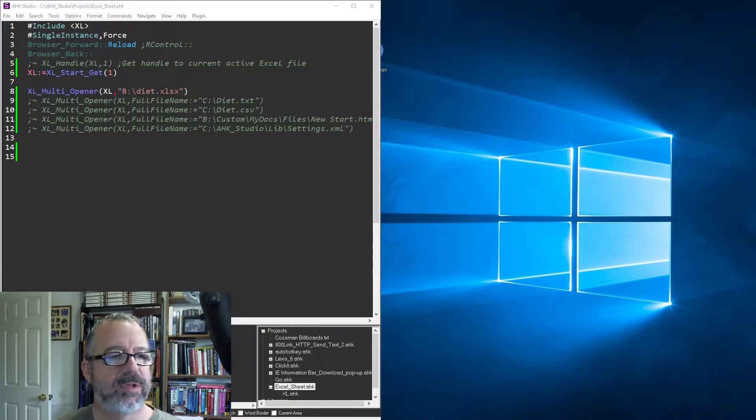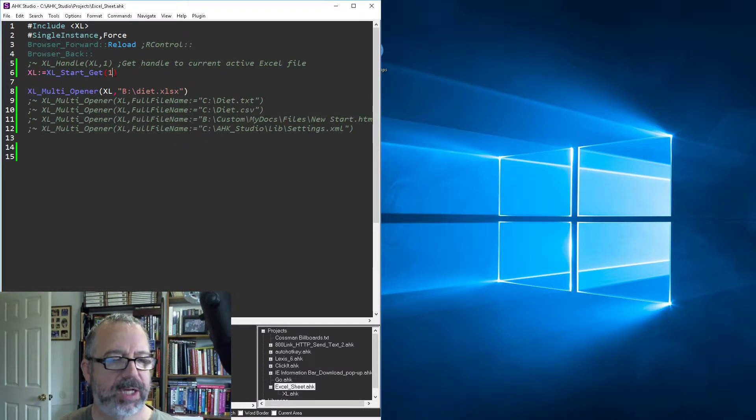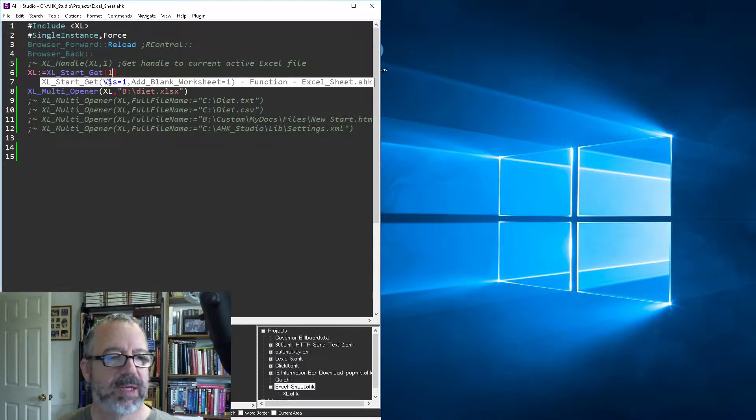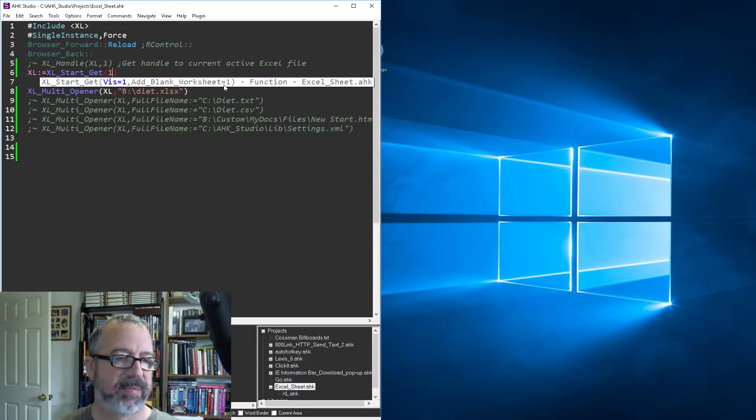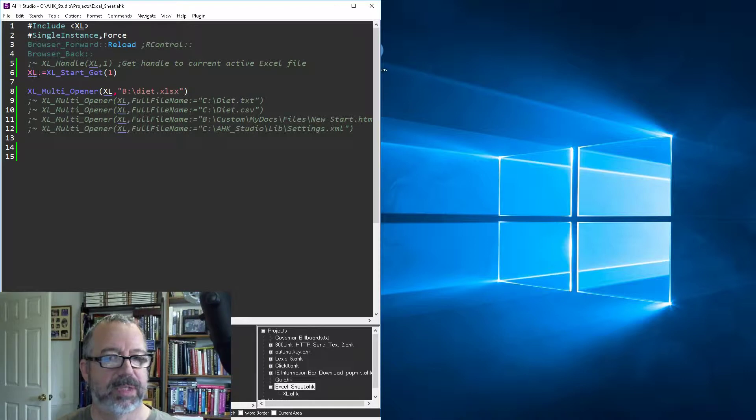First off, because Excel currently isn't running, I'm going to use my start get function. I changed it up a little bit in the last video, so here I'm just making it visible. I don't want to add a blank worksheet because I'm actually going to open up a file and then return a handle to the Excel object.